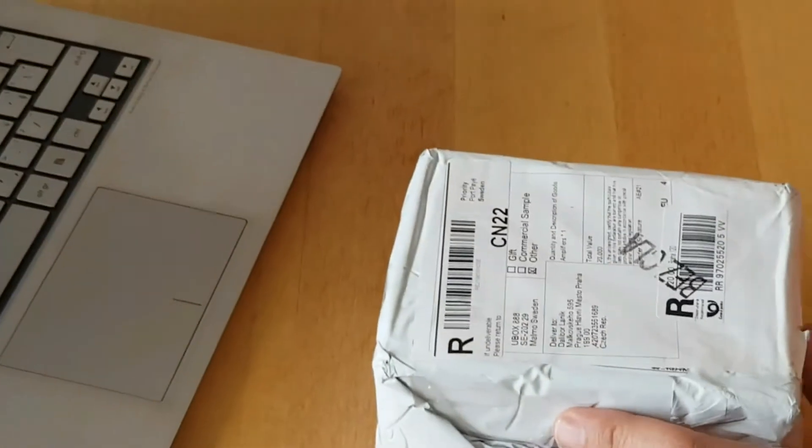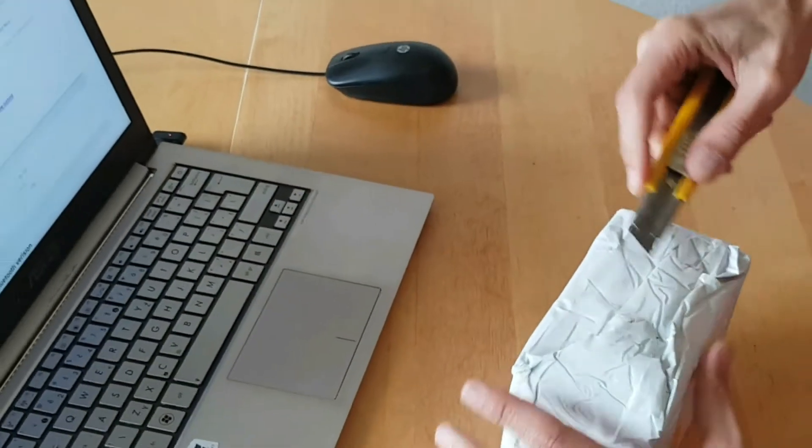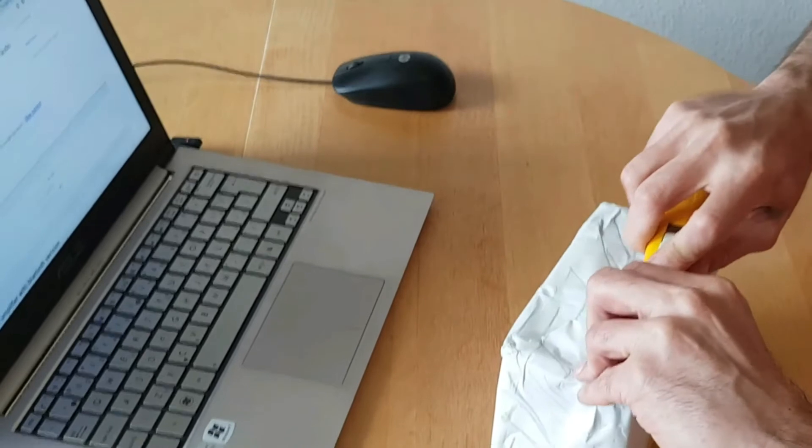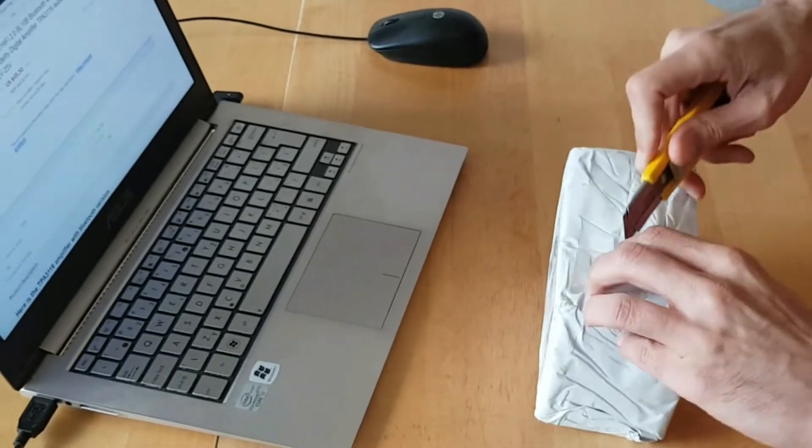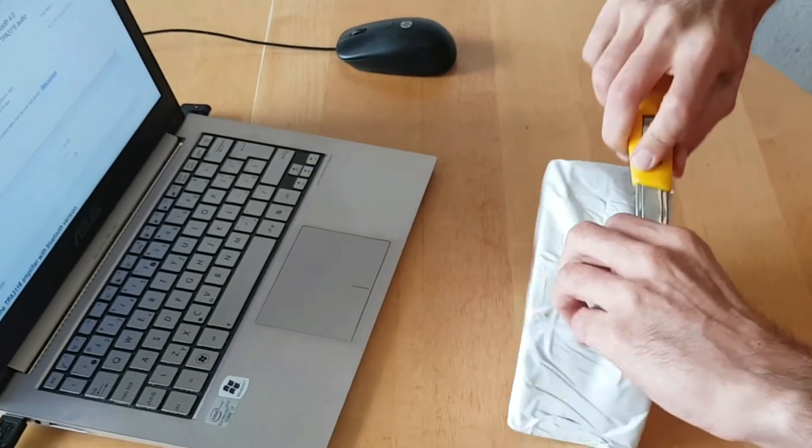Just arrived from China this morning so let's see if it arrived in one piece.